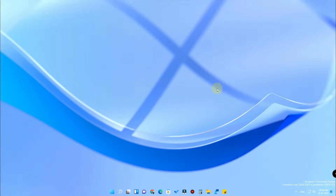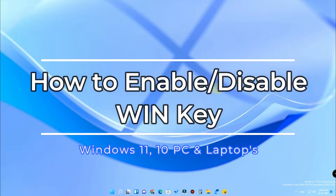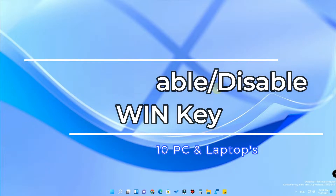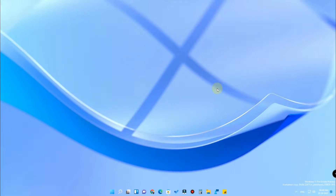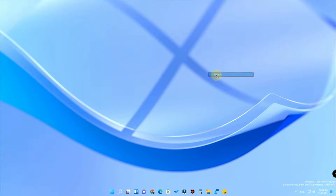Hey guys, welcome back to my channel. In this video we are going to see how to enable or disable the Windows key using the Microsoft PowerToys tool. We have already posted a video regarding Microsoft PowerToys and also a video on how to enable or disable the Windows key using the Armory Crate application. But in case that method doesn't work for some users, you can use this method instead.